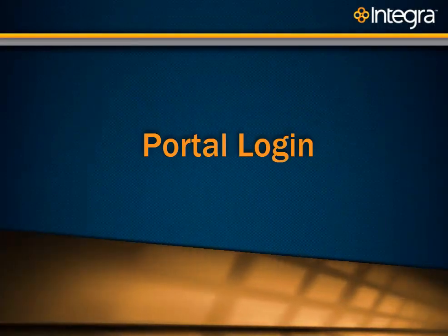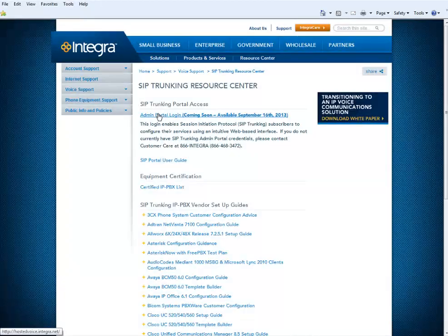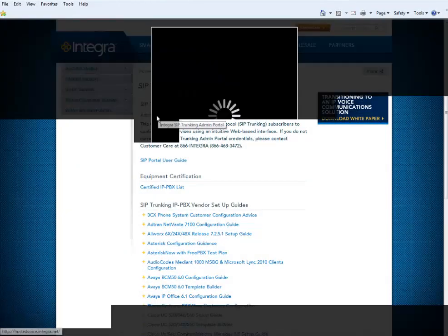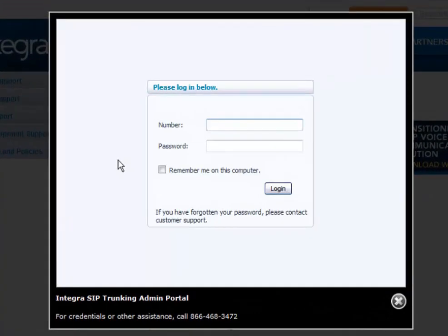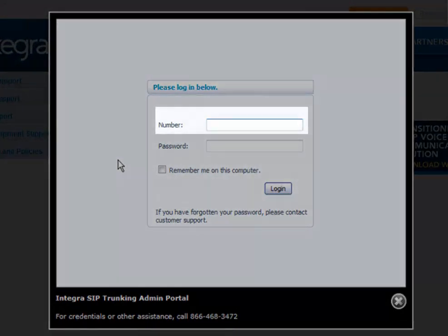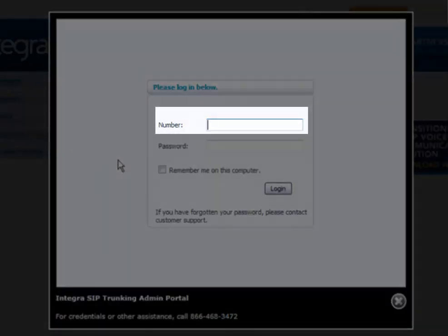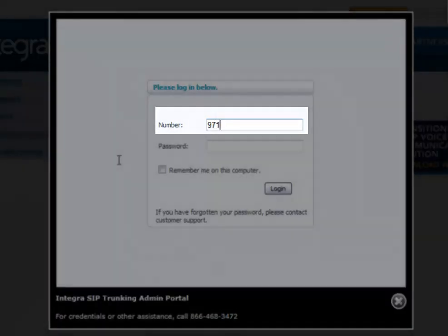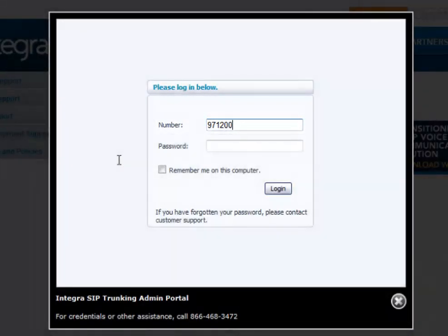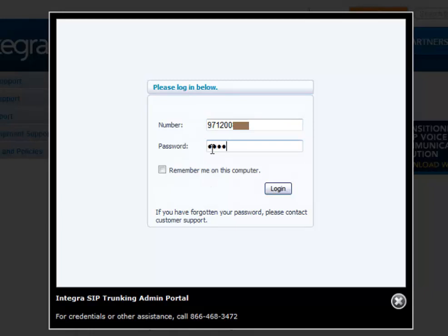To log into the Portal, simply click on the Admin Portal Login from IntegraCare. You would put your main number here. For the example, I'm going to use my main number and your password and login.